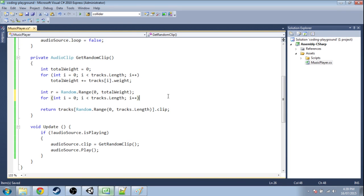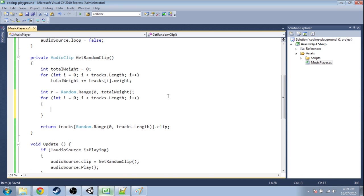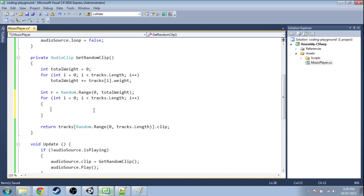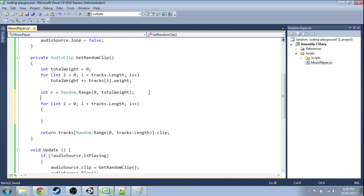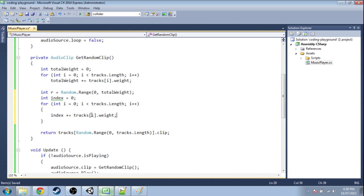So we're going to loop through the tracks just like before, just like above here. Except this time we're going to keep track of that index. And again we're going to add the tracks weight just like before.